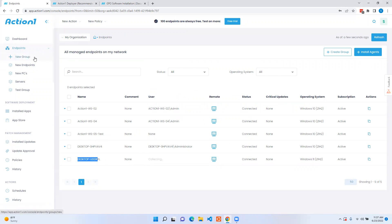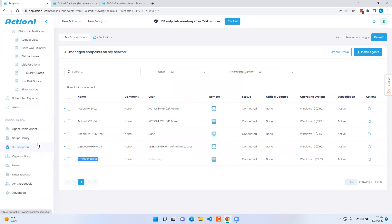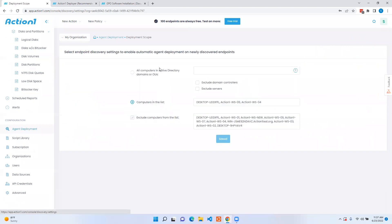There are other ways to deploy the Action1 agent. The most recommended method that we have is via agent deployment which is a deployer tool that installs on a workstation or server on a domain environment and allows you to automatically push out to an OU or domain of your choosing.